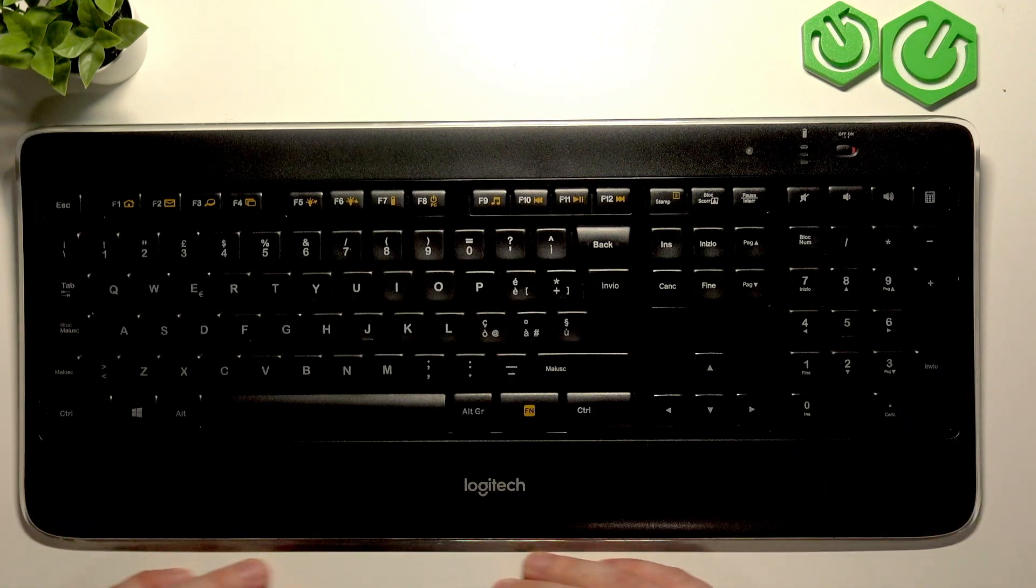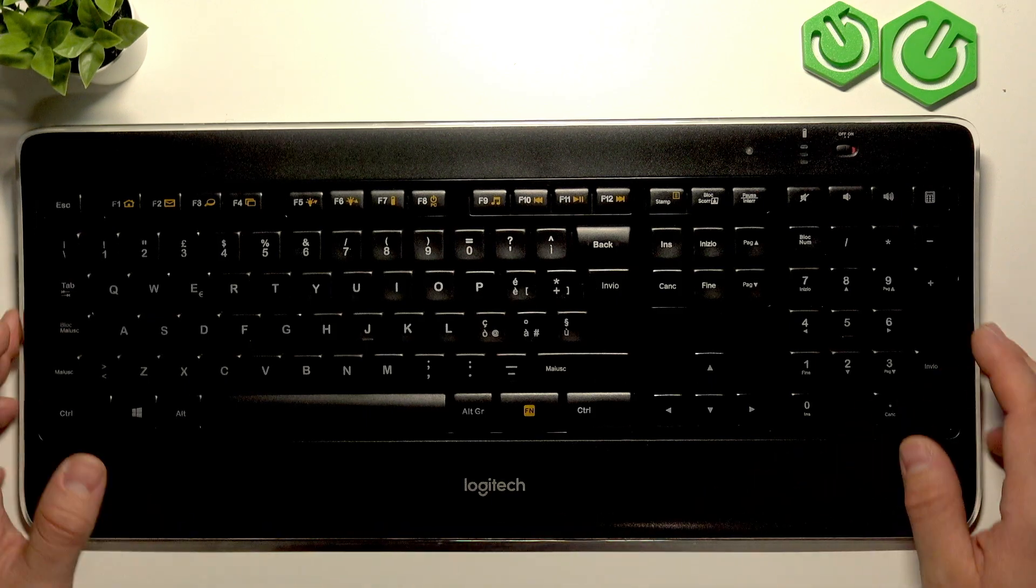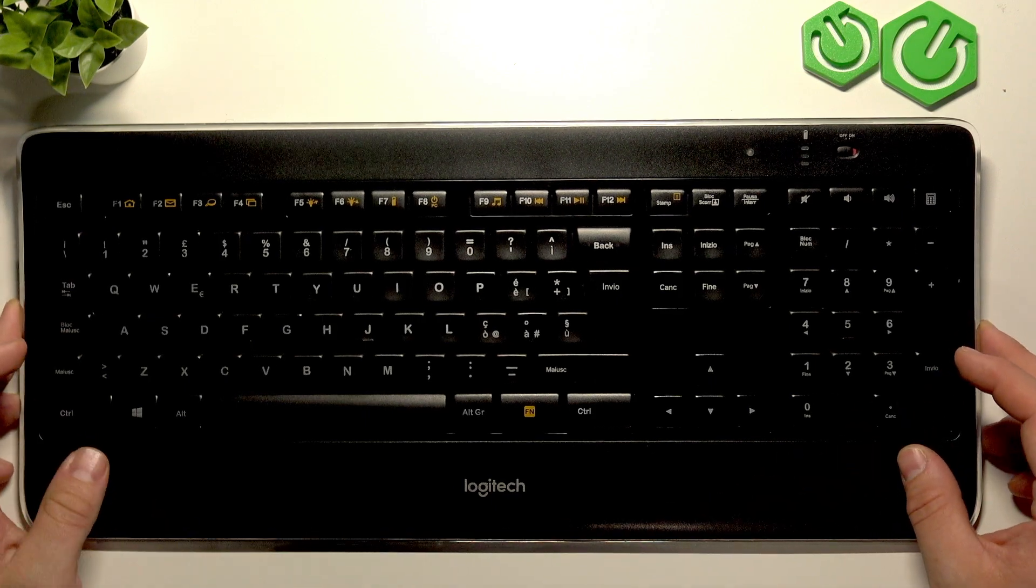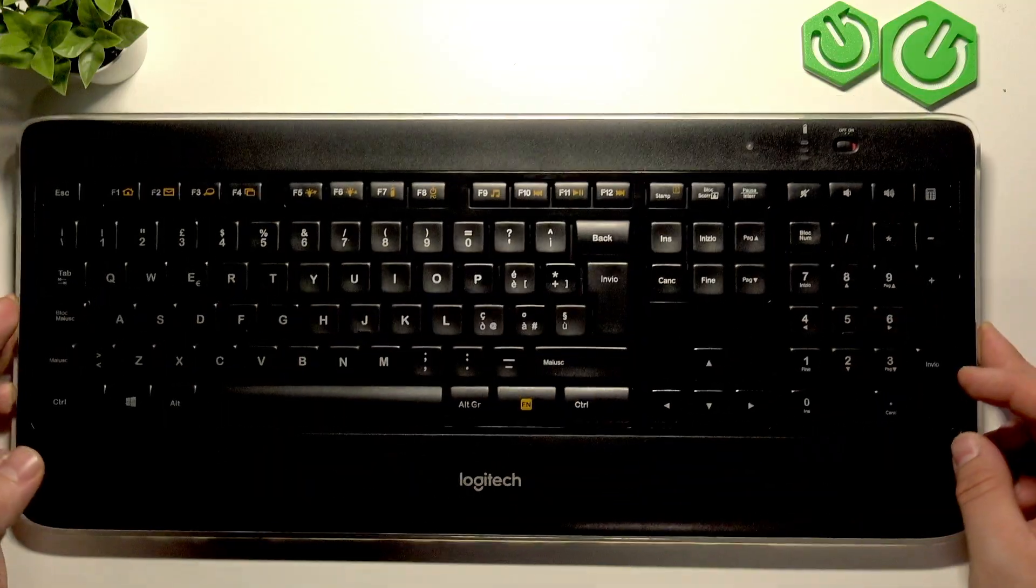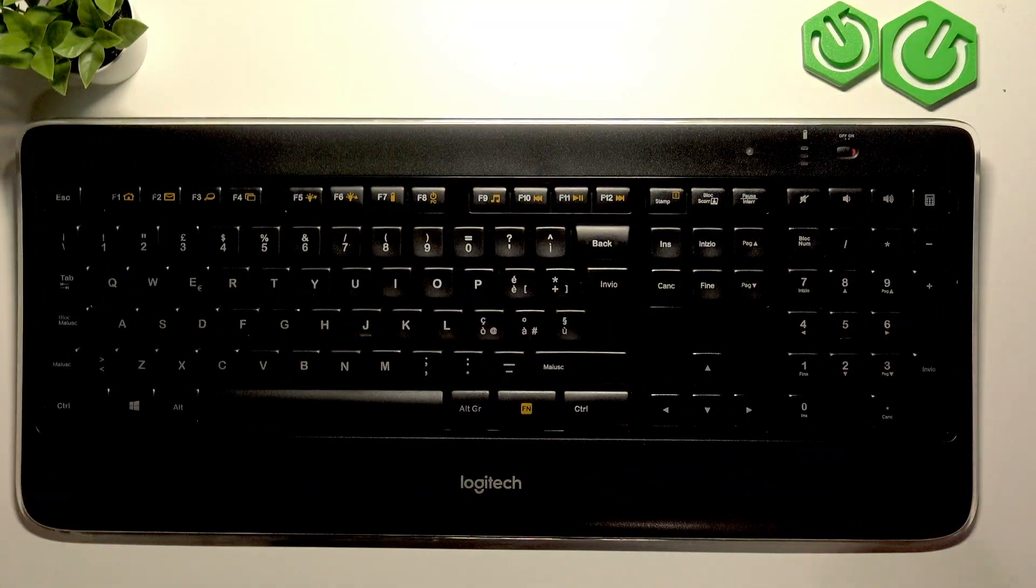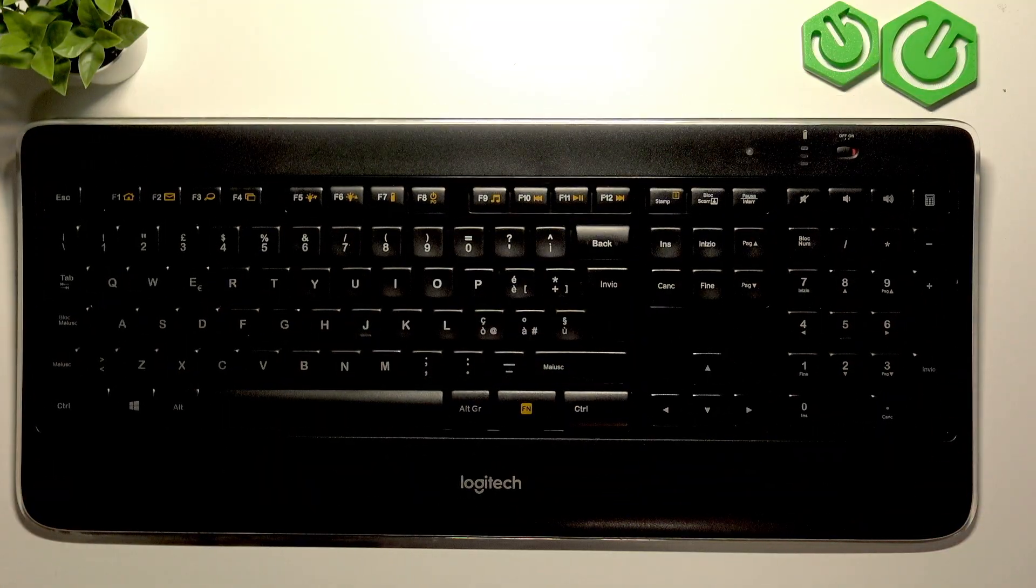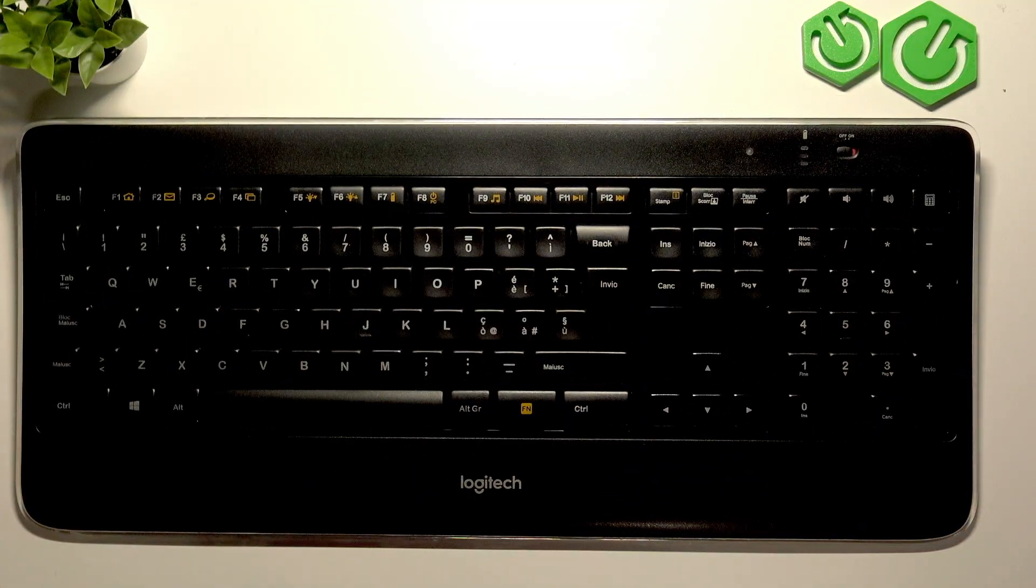Hello, in front of me I've got Logitech K800. In this video I'll show you how to pair it with PC.